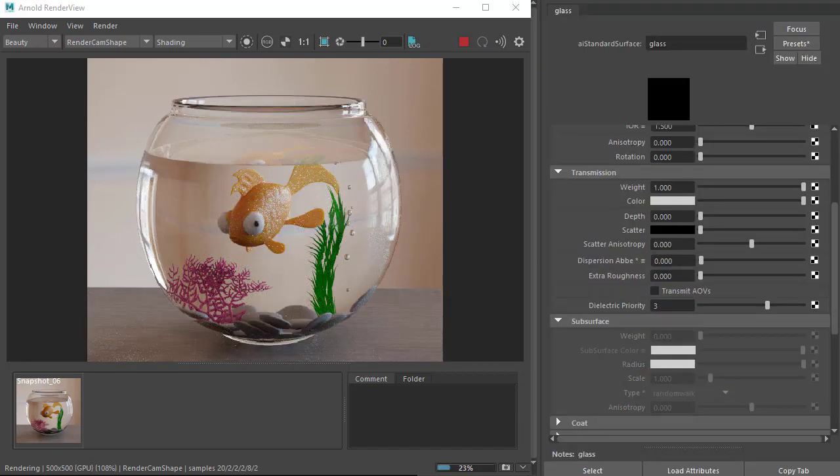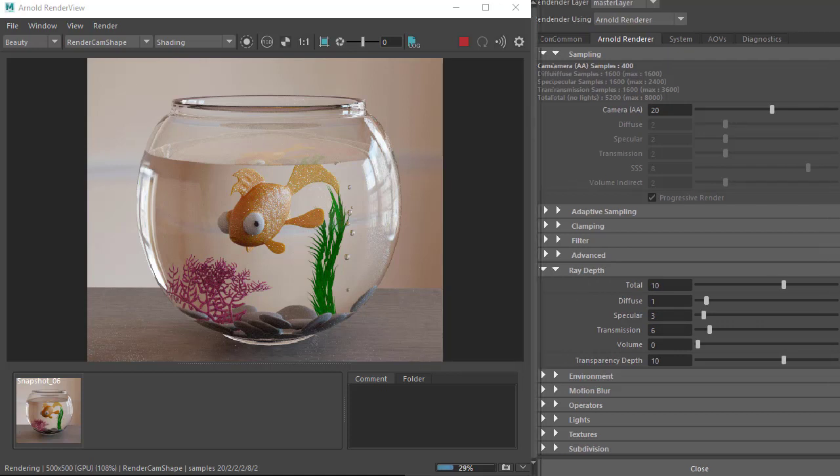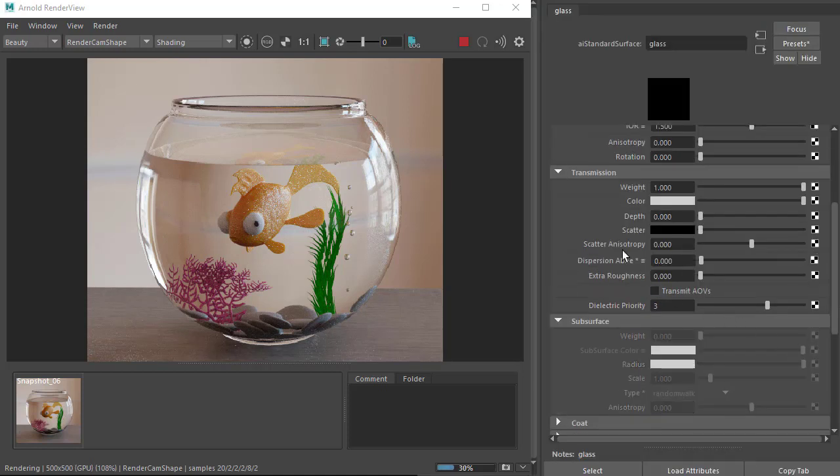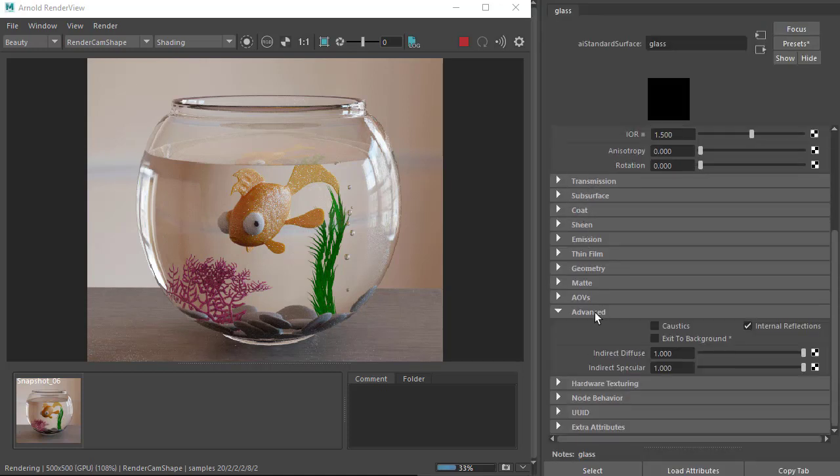Lastly, we could try enabling caustics for the glass and the water. Under the advanced tab of the standard surface shader, we can enable caustics there, and the same for the water shader.